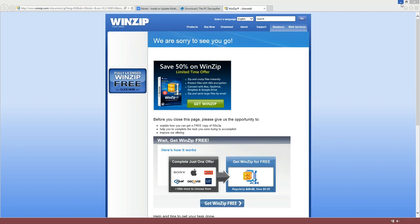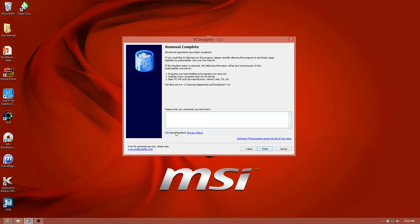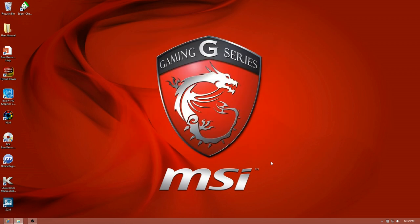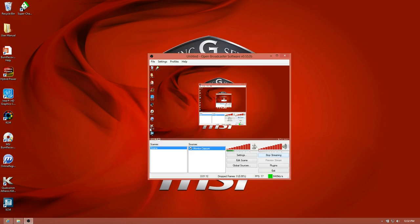Oh, WinZip, it like took me to their website. Look how cute, like please don't do this to us. The removal process is complete. You can submit some feedback here like yay, you guys are awesome or something. I'm just going to go ahead and click finish. All right, at this point I'm going to reboot, but rebooting while I'm running Open Broadcaster would destroy the earth.